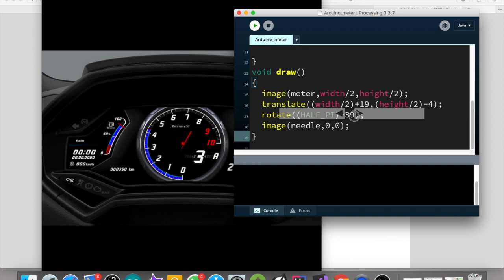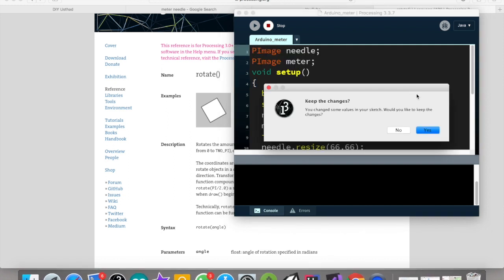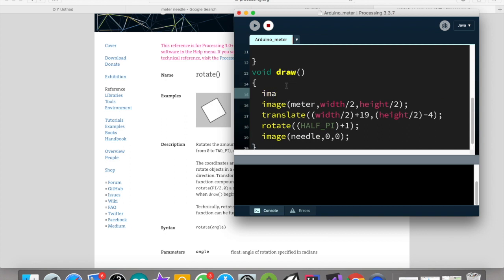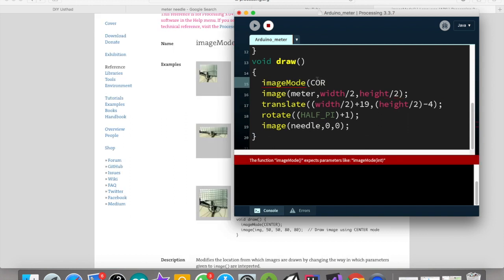It is because we have already called the imageMode function to center. So we want to draw the image of the needle by imageMode corner.